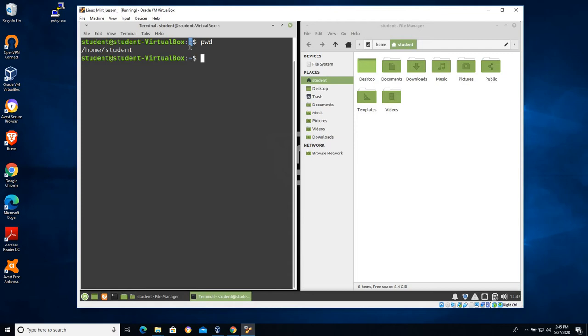We're going to start to navigate and move to different places within this command line. There's also a dollar sign, which in this case means that I am not currently the root user. I'm going to have to type a command called sudo in order to access or run commands that require administrative elevation.